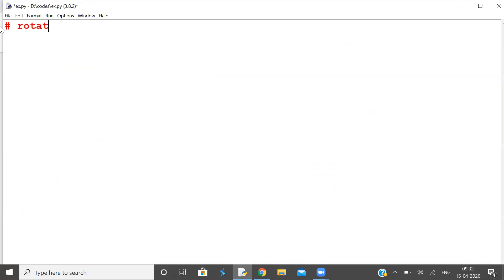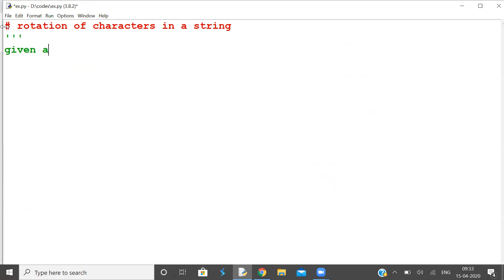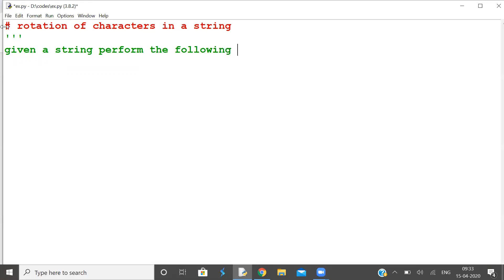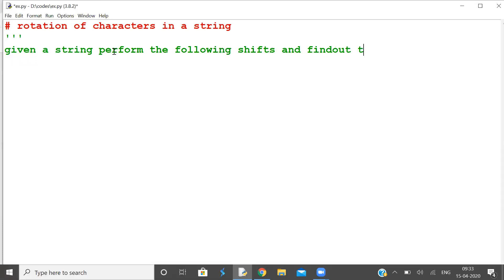This is a bigger problem — rotation of characters in a string. Given a string, perform the following rotations and find out the final position of characters.